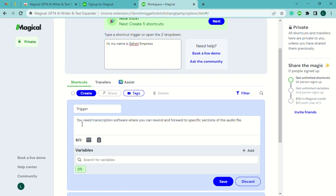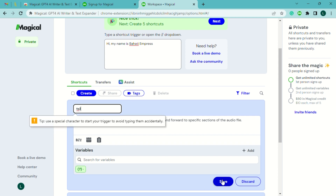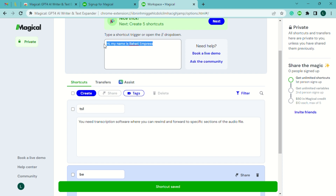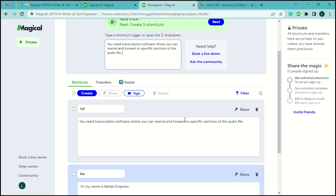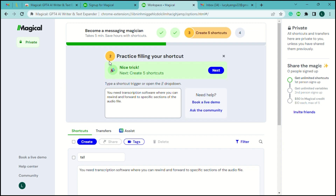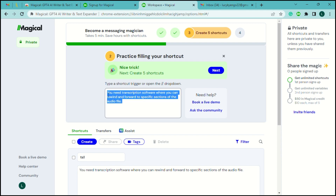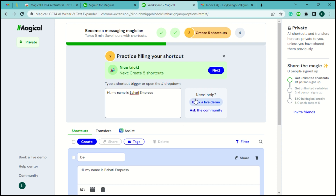Here's another example: a sentence like 'You need transcription software where you can rewind and forward to specific sections of the audio file' — you can set the shortcut 'ts1'. Save it, and every time you type 'ts1' that full sentence appears automatically. This works on any website in Google Chrome where you have the Magical extension installed. Write 'ts1' and it brings up the full sentence; write 'bi' and it brings up your name — that's how text expanders save you time.